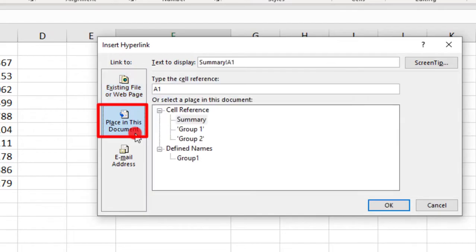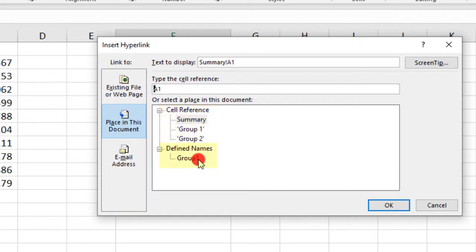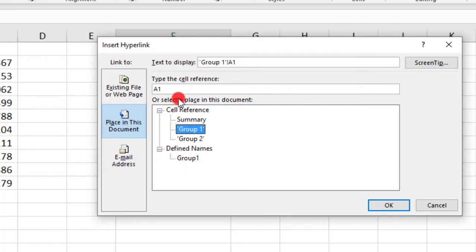And then here, let's go to a place in this document. And from this section, you can select either the sheet that you'd like to link to, or if you have a defined name, you can select that and jump straight to that section. But, for this example, let's just select the Group 1 sheet. So, whenever you select a sheet to link to, it's going to default to jumping to cell A1 of that sheet.